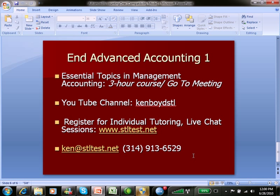That's the end of Advanced Accounting 1. You can see our complete three-hour course through gotomeeting.com — Essential Topics in Management Accounting. Here's our YouTube channel, ChemvoidSTL (all one word), where you can find the videos. For individual tutoring and live chat sessions, here's our website, email address, and phone number. We are also on Skype. Thanks very much for watching, and we'll see you next time.